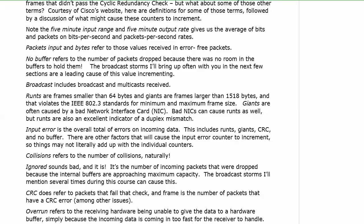Overrun, that refers to the receiving hardware actually being unable to give the data to a hardware buffer. That's pretty busy. The problem is the incoming data is coming in too fast for the receiver to handle. It's not necessarily a broadcast storm, but it is, it's just like a river coming in too fast. At some point, the dam can't hold it back any further. An overrun is simply, that data is just coming so fast that some of it is just getting thrown out. We can't handle it. The receiving hardware literally can't do the job.